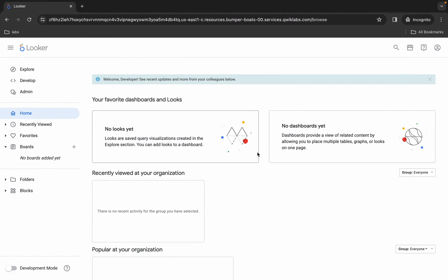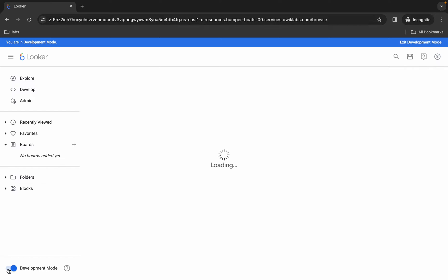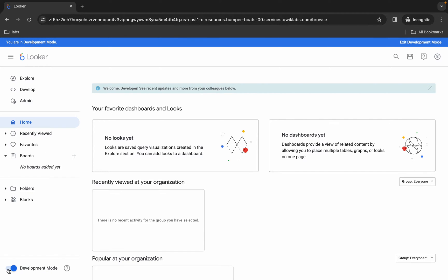The first thing you have to do is turn on this development mode. I saw most of you guys fail to do that, and because of that you are not able to edit the file. So make sure that you turn on this development mode.